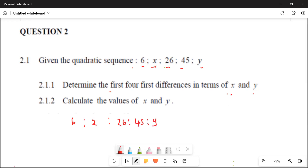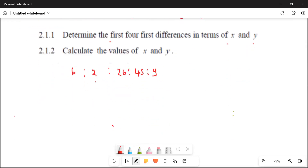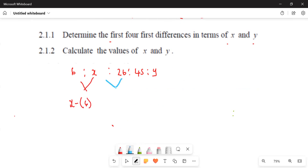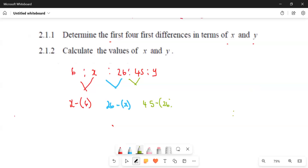Let's use different colors. We subtract consecutive terms: x minus 6 for the first difference, then 26 minus x for the next one, and then 45 minus 26 for the one after that.